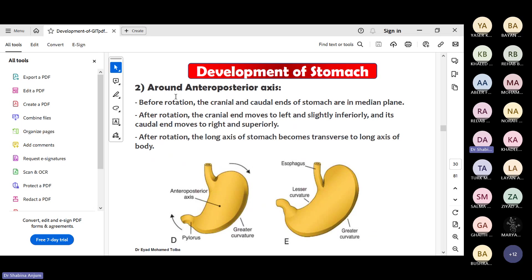Another rotation occurs at the anterior-posterior axis. The cranial part moves towards the left side and little inferiorly, and the caudal end moves towards the right and little superiorly. The long axis, which was previously along with the long axis of the body, now becomes a little transverse. In the stomach there are two types of rotation: one on the longitudinal axis and one on the anterior-posterior axis.